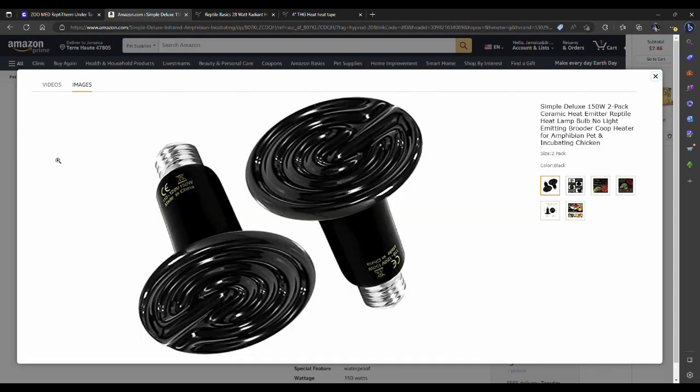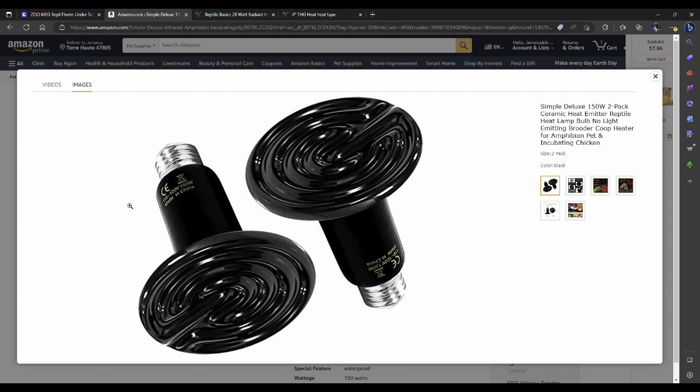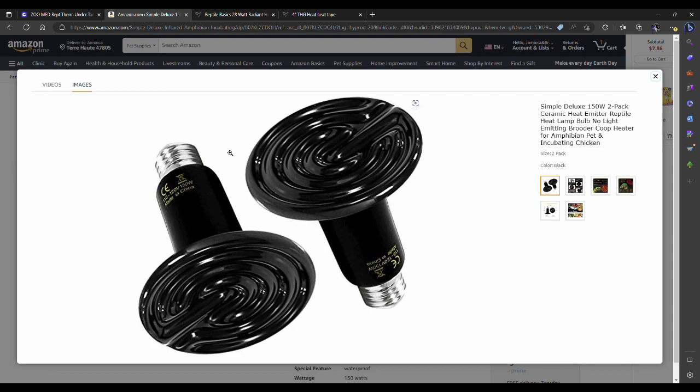Next up is a heat emitter. This can be coupled with a heat mat. You can put this above the hot spot, so you can set your heat mat to 89, 90 degrees, and set this at probably around 85, 82. That'll get your ambient temperature probably about right. Once again, you'll want these on a thermostat as well. There are some thermostats that come with two probes, so you put one on the heat mat and another one for this heat emitter, and that should get your hot and cool side pretty close.